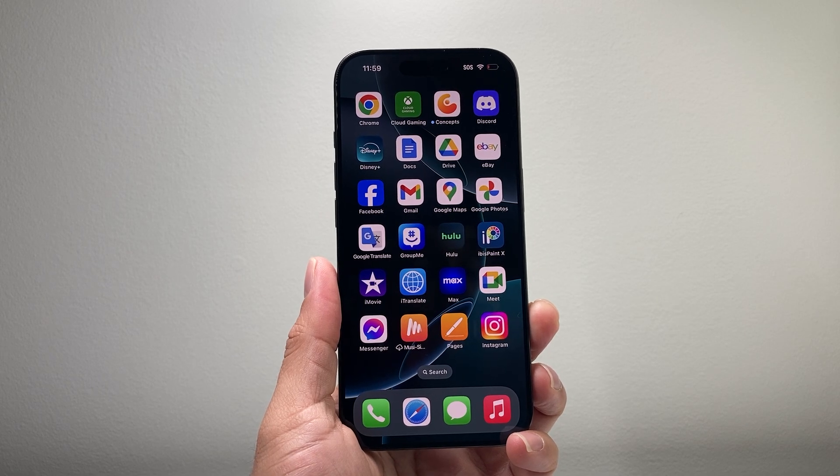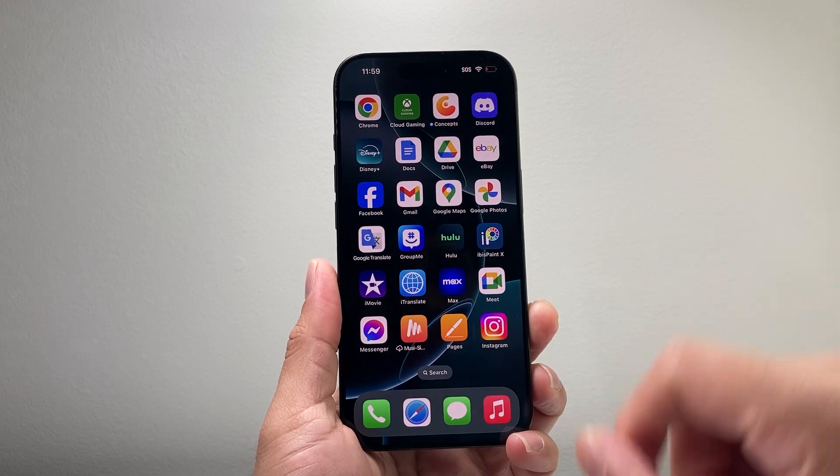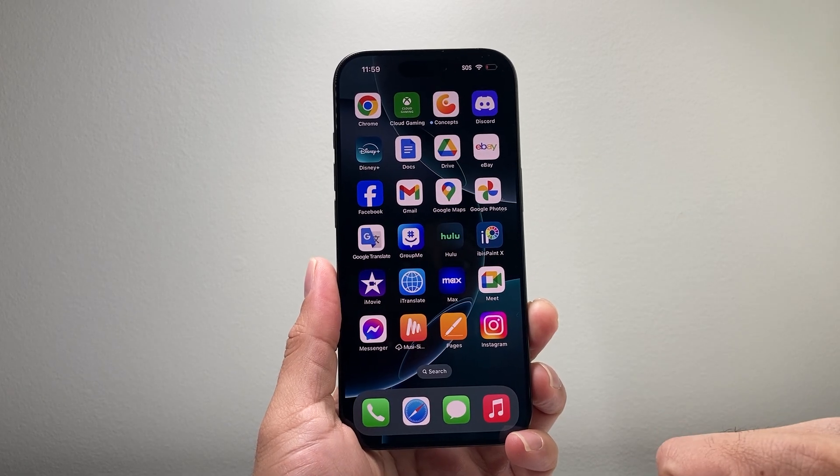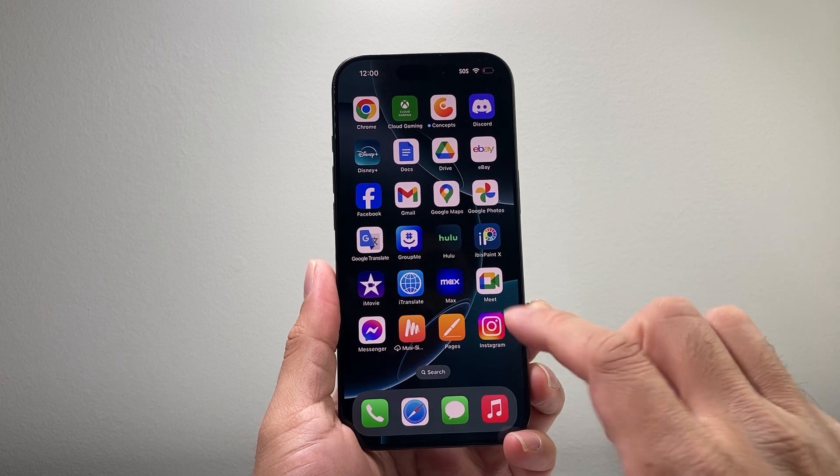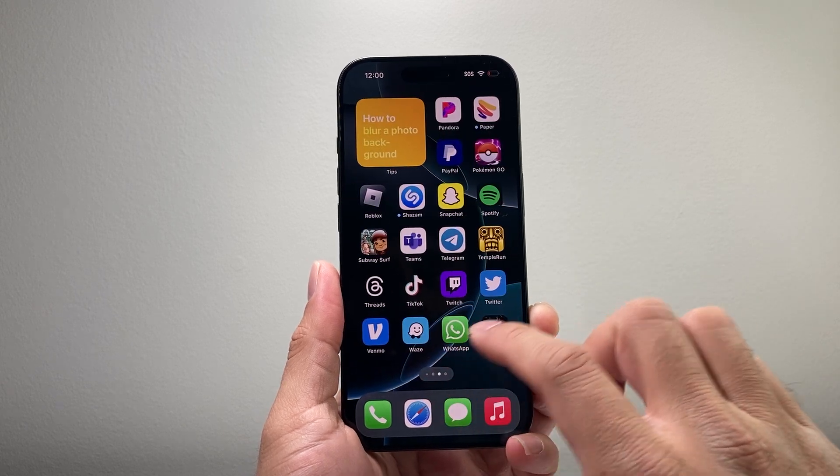Hey everyone, TechNaventure here with a video for you guys. In today's video I'm going to show you how to edit your home screen on iOS 18. So let's get started.